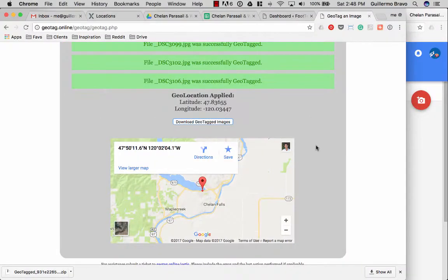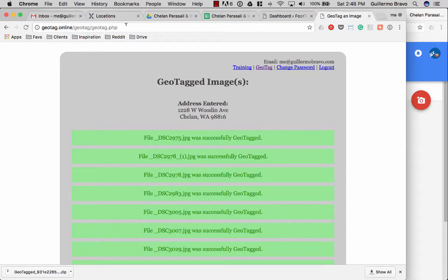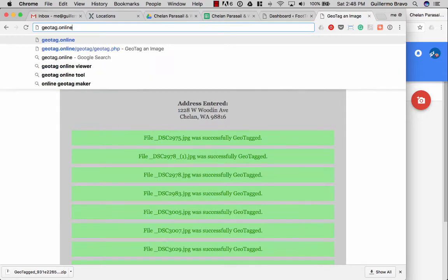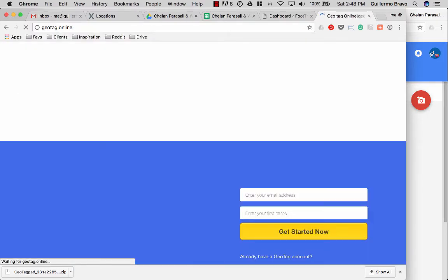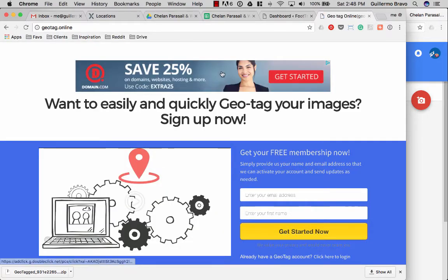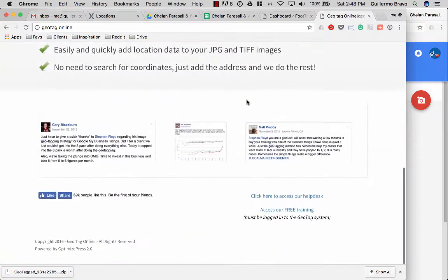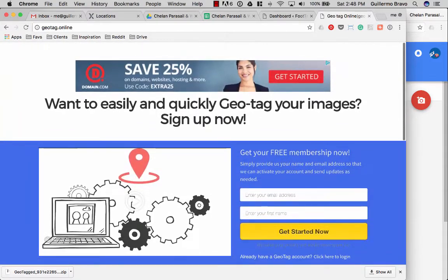Hey guys, today we're going to learn how to geotag images. Where you're going to want to go to is geotag.online. It'll take you to this home page which is actually not where we want to be.